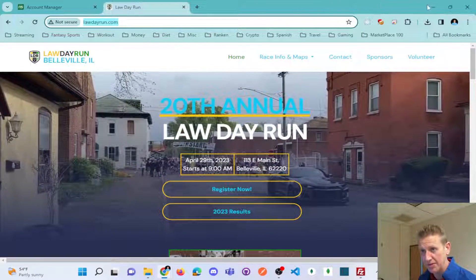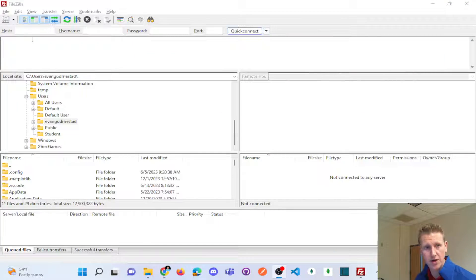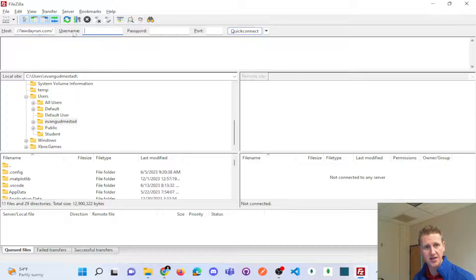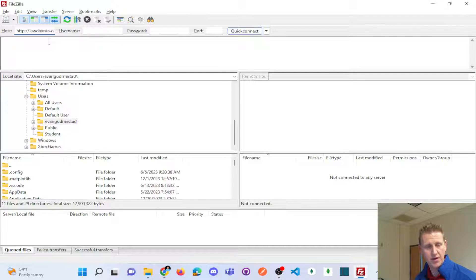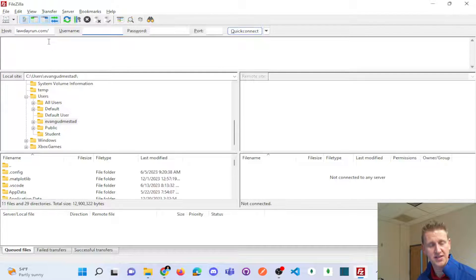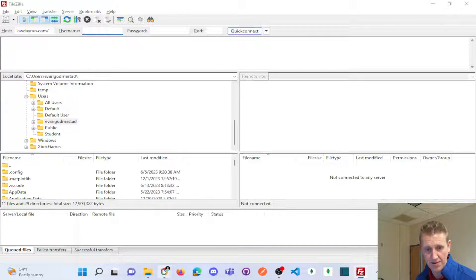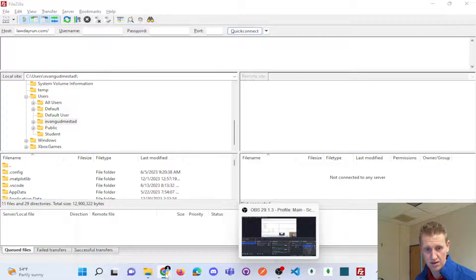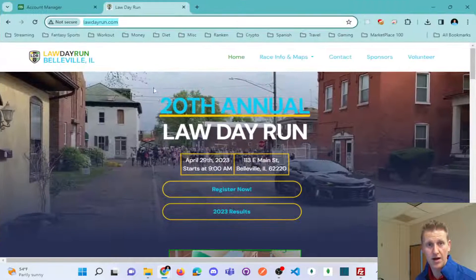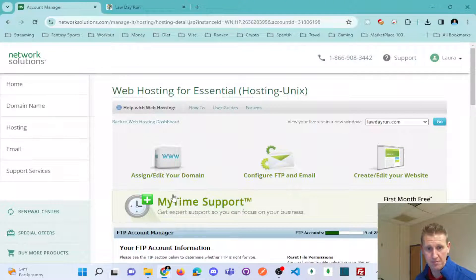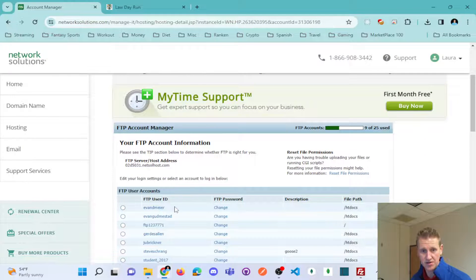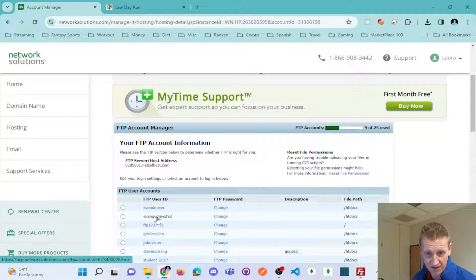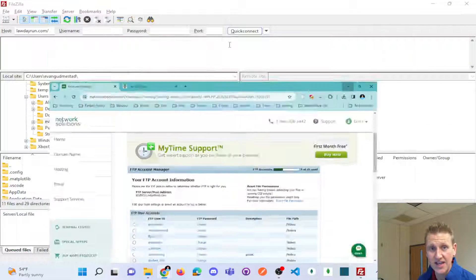I believe my host is here. I'm just going to give it that. And again, kind of going back to my account manager, you could see Evan Gudmistead is my ID.